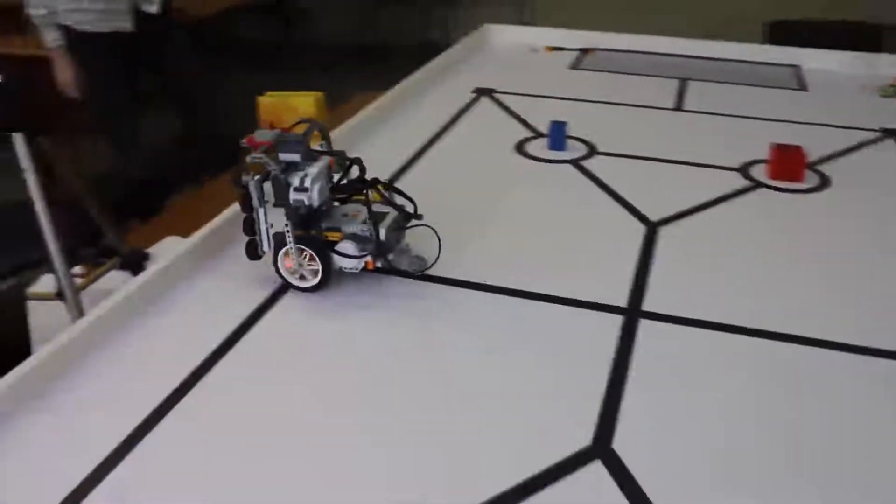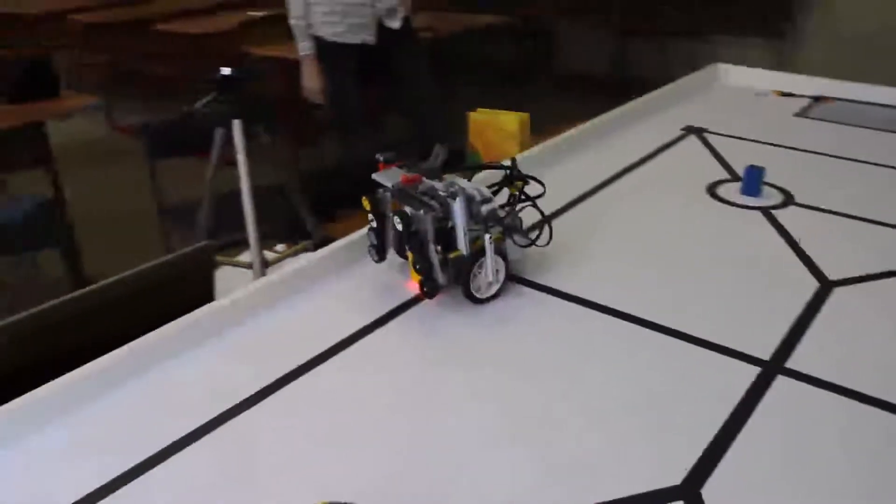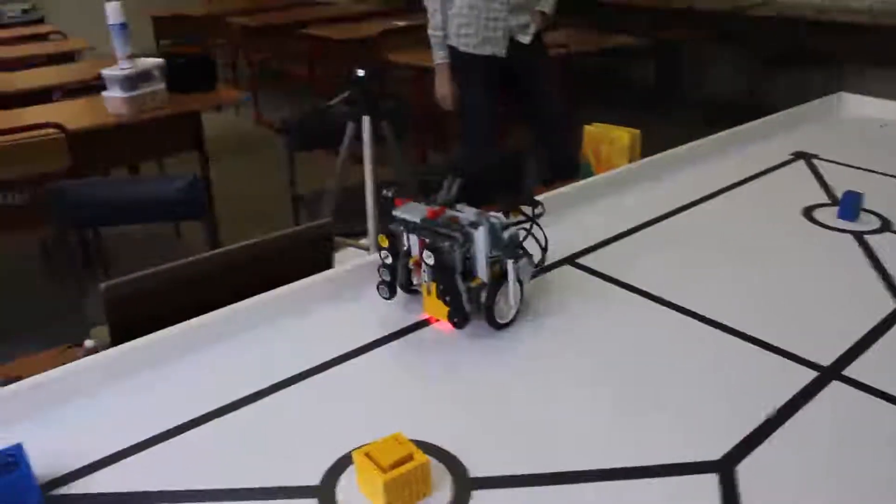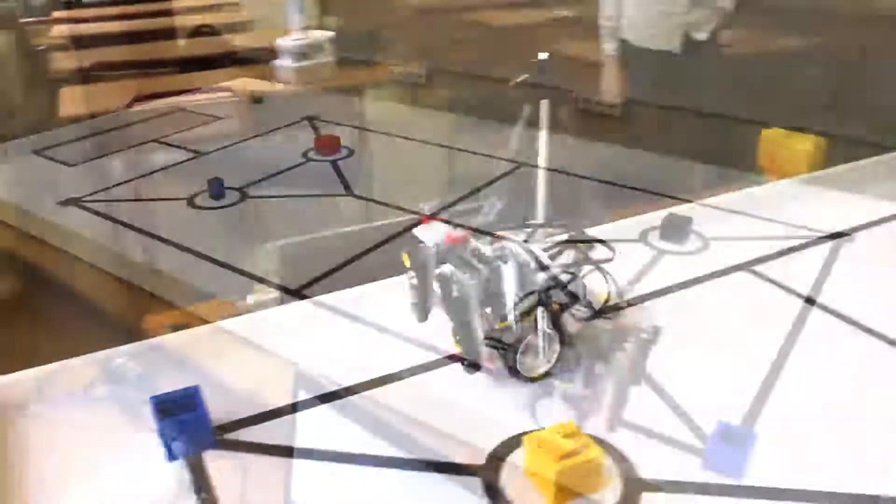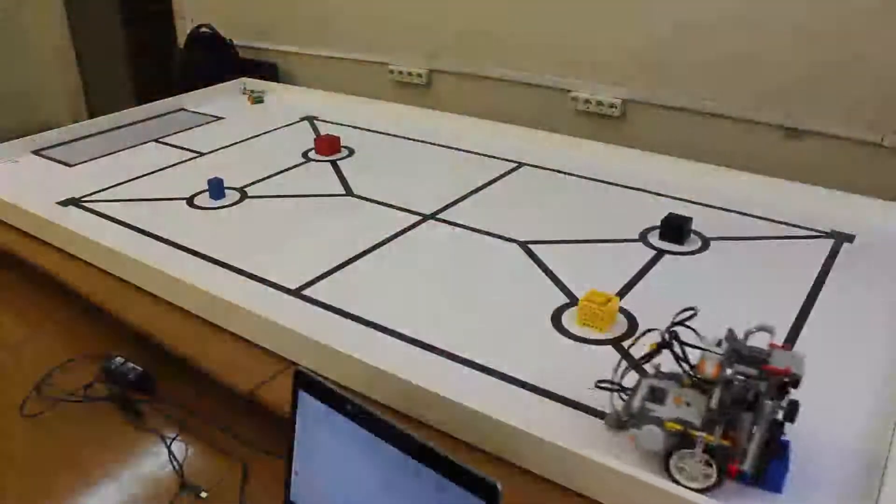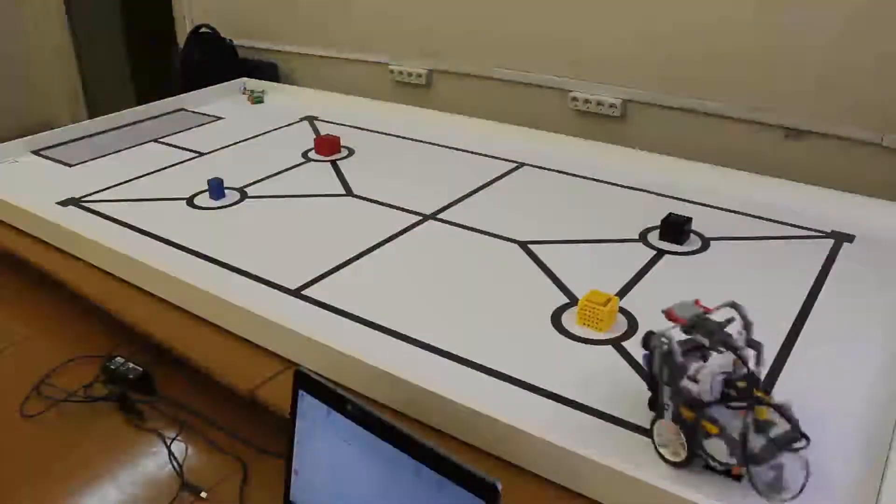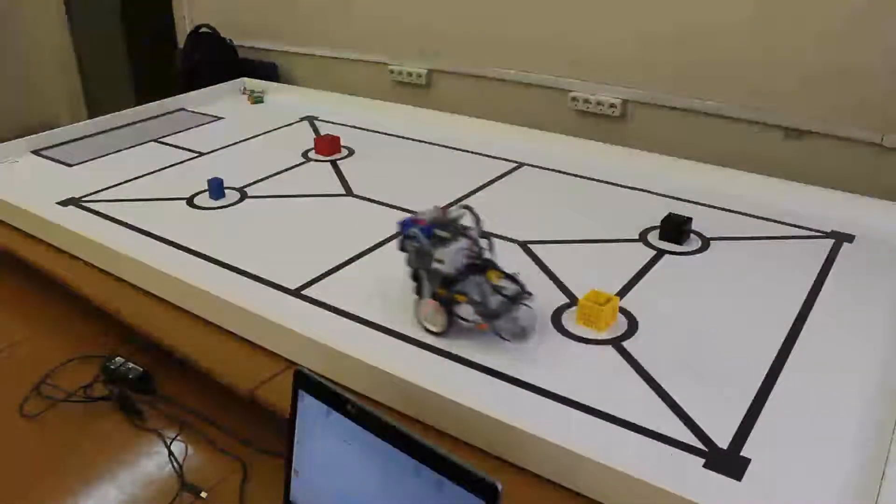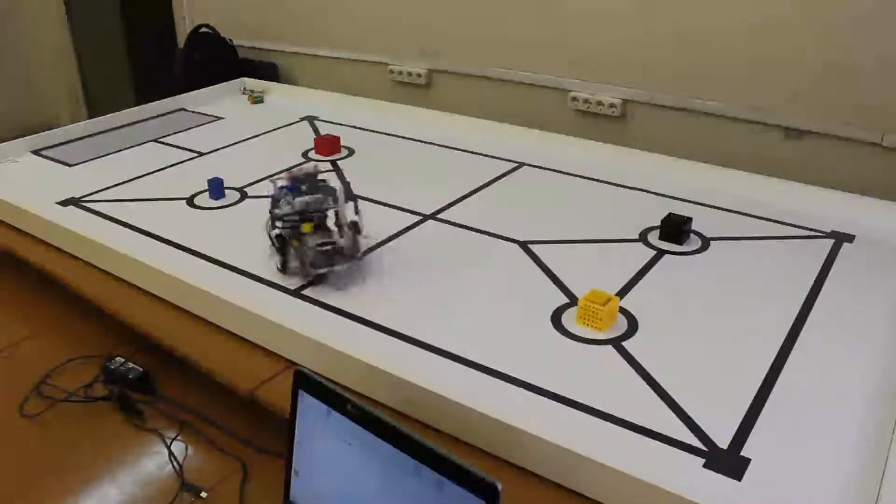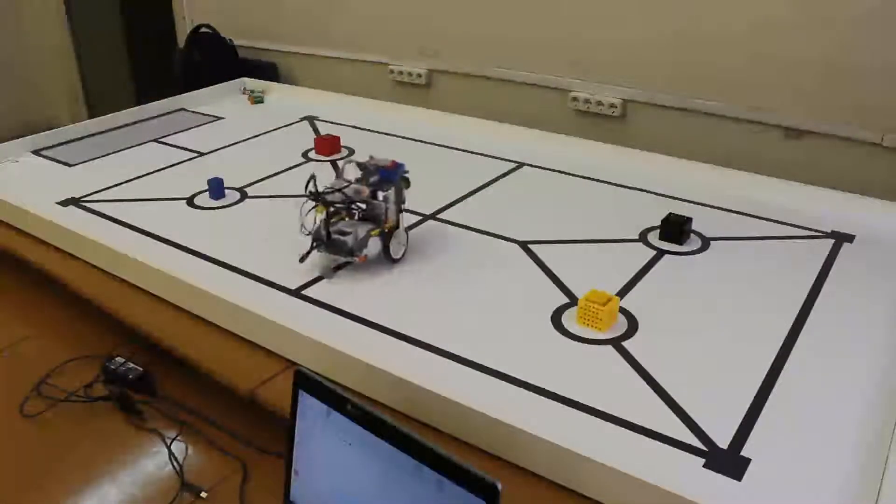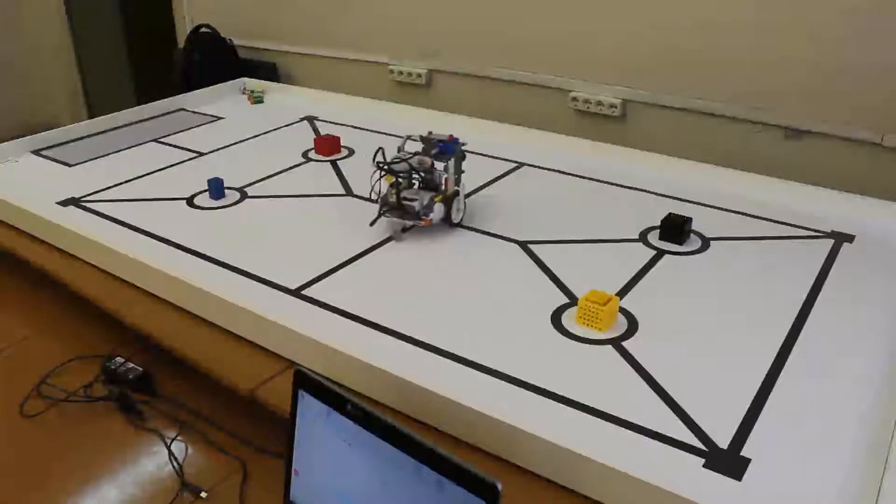The construction provides for getting over obstacles up to 13 millimeters. We don't use rubbers in it, excepting the wheels.